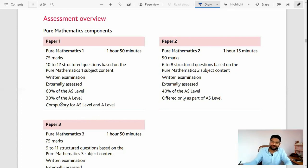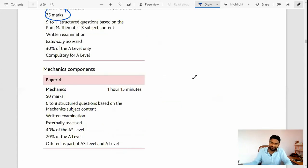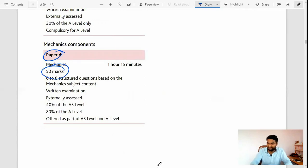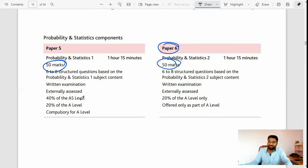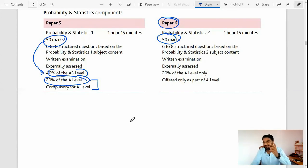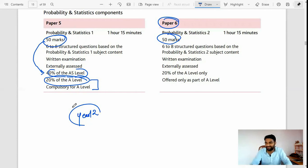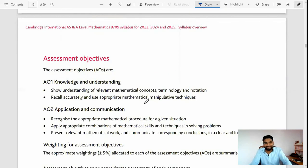Here you can see Paper 1 is 75 marks, Paper 2 is 50 marks, Paper 3 is again 75 marks, Paper 4 is 50 marks, Paper 5 is 50 marks, and Paper 6 is 50 marks. They have also distributed how the 50 marks is split — 40 marks is for AS-level and 20 marks is for A-level. So you have to prepare all the topics for both AS and A-level.